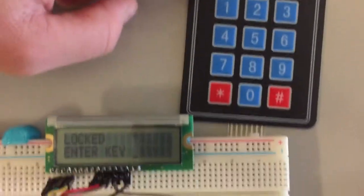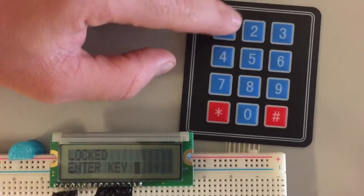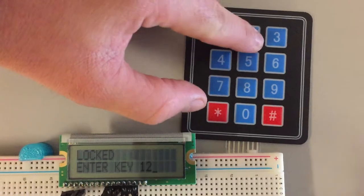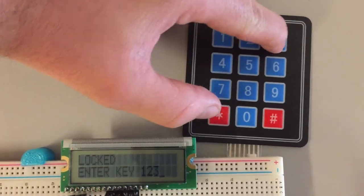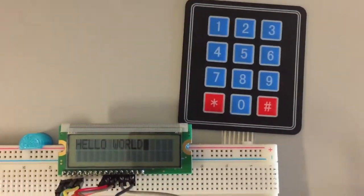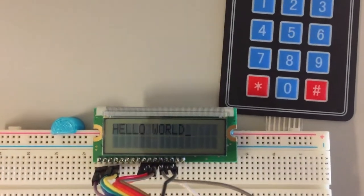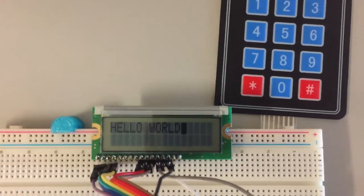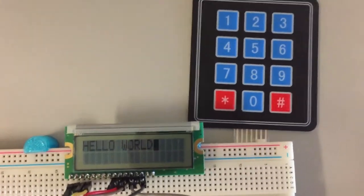Next we'll try the actual password, so one, two, three, four, and hello world. So that worked just fine.